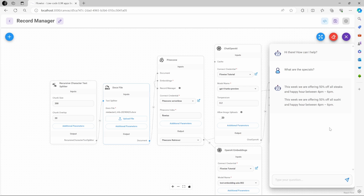Thankfully, Flowwise offers a very simple solution for preventing duplicates and keeping the vector store clean and up to date. And the solution is called Record Manager. Let me first show you the benefit of adding Record Manager to the chat flow, and I'll then take you through the process of setting it up step by step.